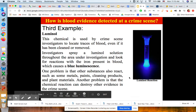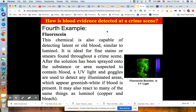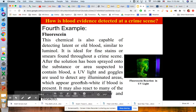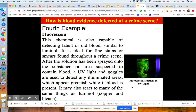A fourth example, and similar to luminol, is floresheen. This chemical is also capable of detecting latent or old blood and is ideal for fine stains or smears found throughout a crime scene. After the solution has been sprayed onto the suspected area, UV light and goggles are used to detect any illuminated areas, which appear greenish-white if blood is present. It may also react to many of the same things as luminol, including copper and bleach.